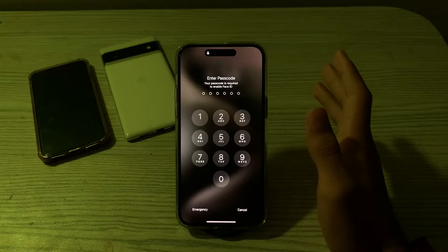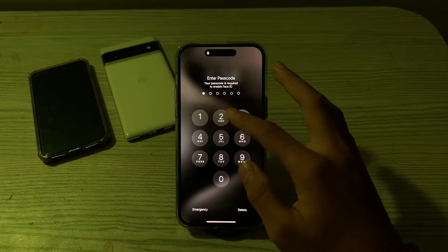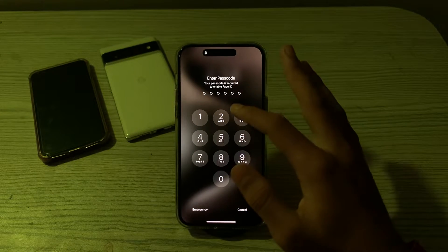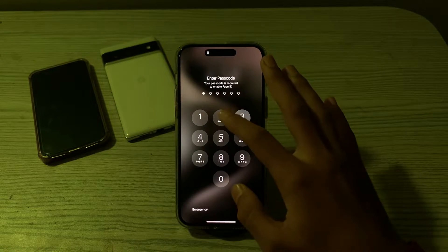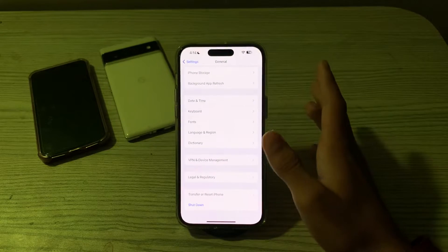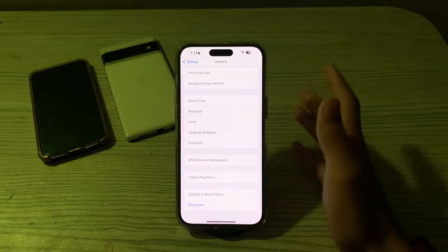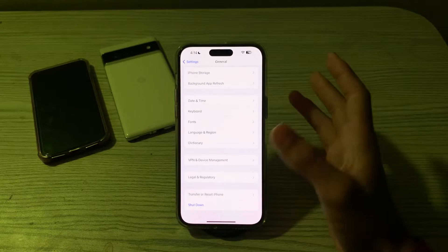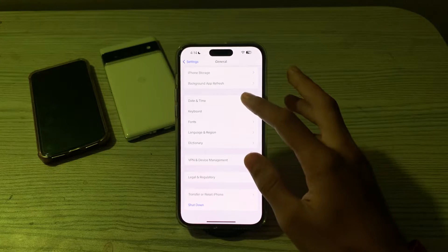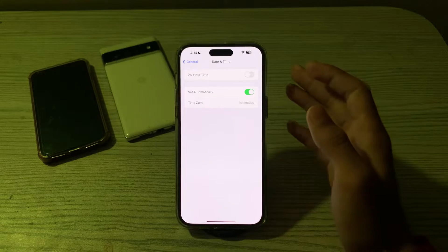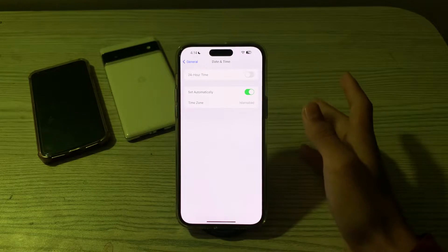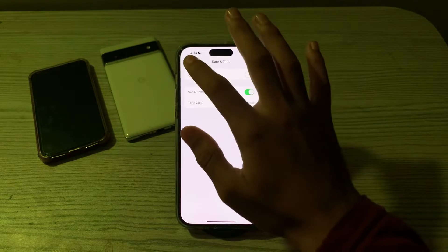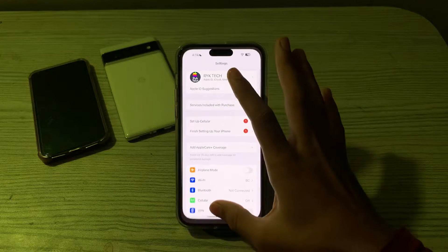If restarting doesn't work, the next thing you have to do is check your date and time settings. Incorrect date and time settings can affect FaceTime reactions. Open your date and time settings and make sure the date and time are set correctly, or that Set Automatically is enabled.